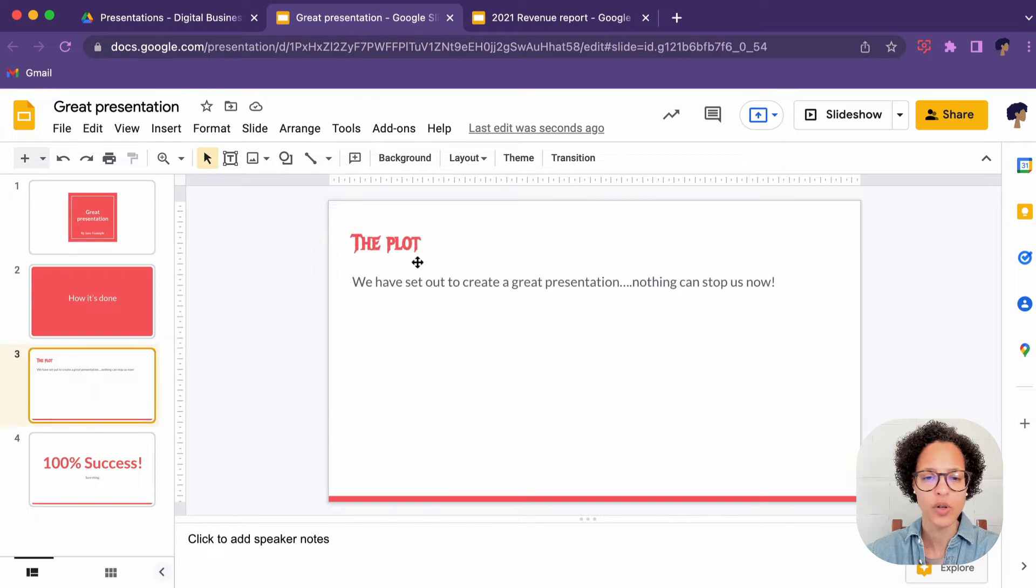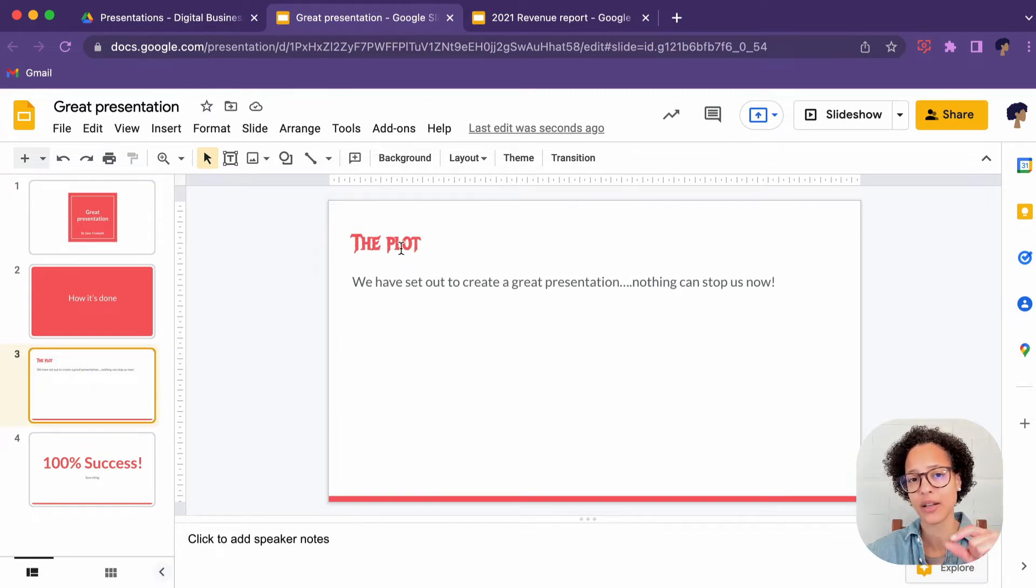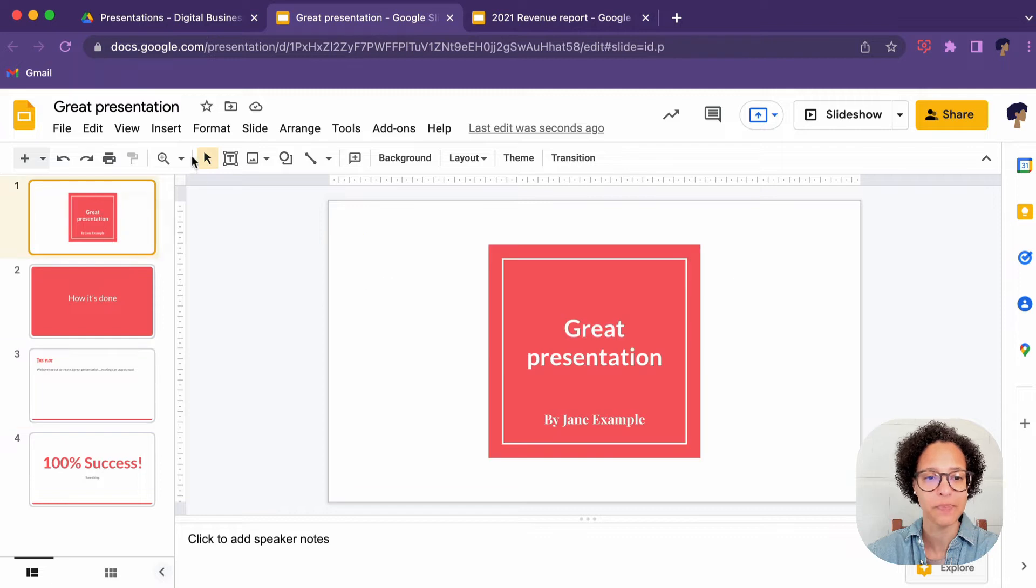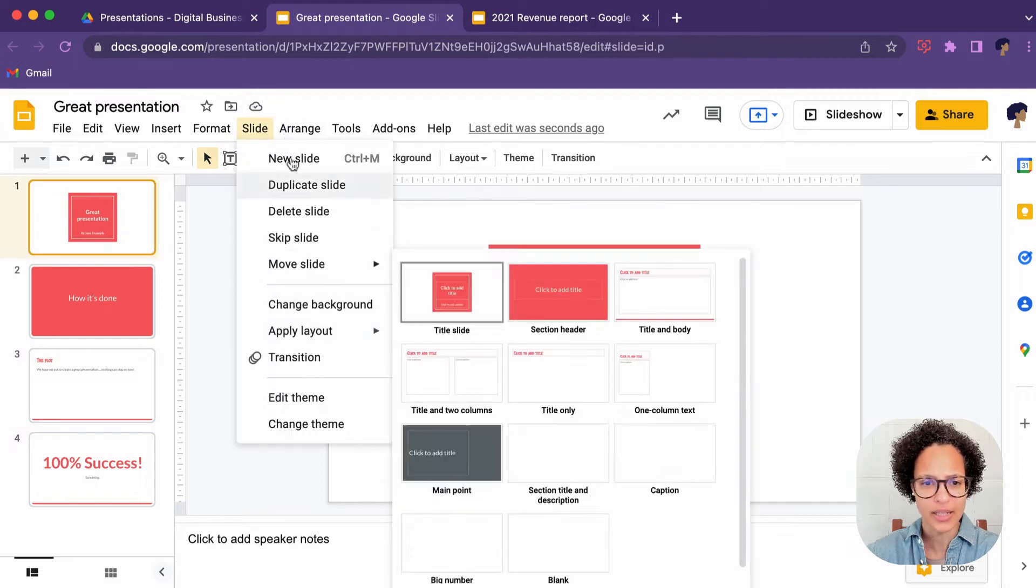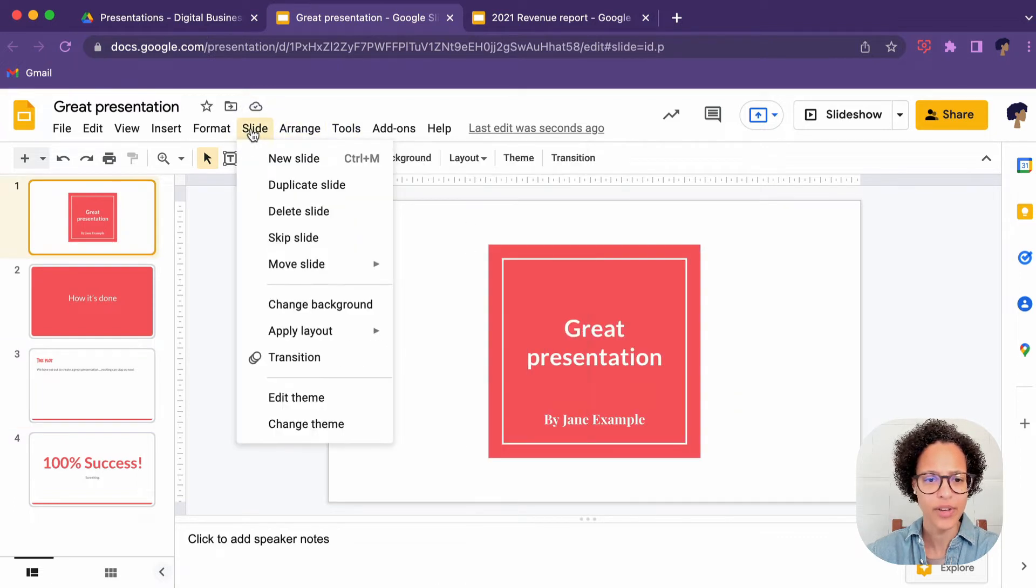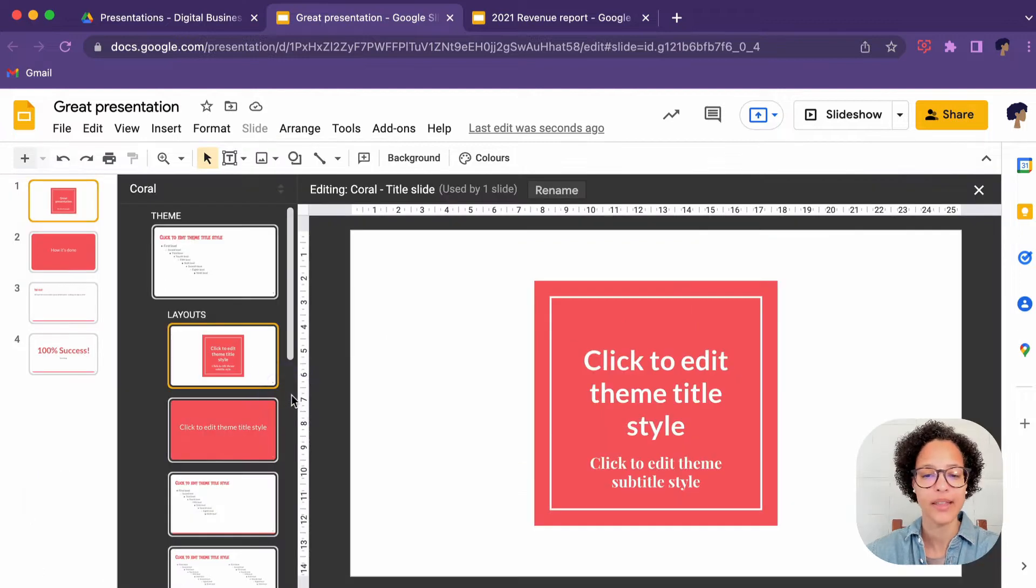So wherever we have a title on our slide, there you go, we have our Metal Mania. This time I'm going to access it through, if only I can find it. There you go. Edit theme.